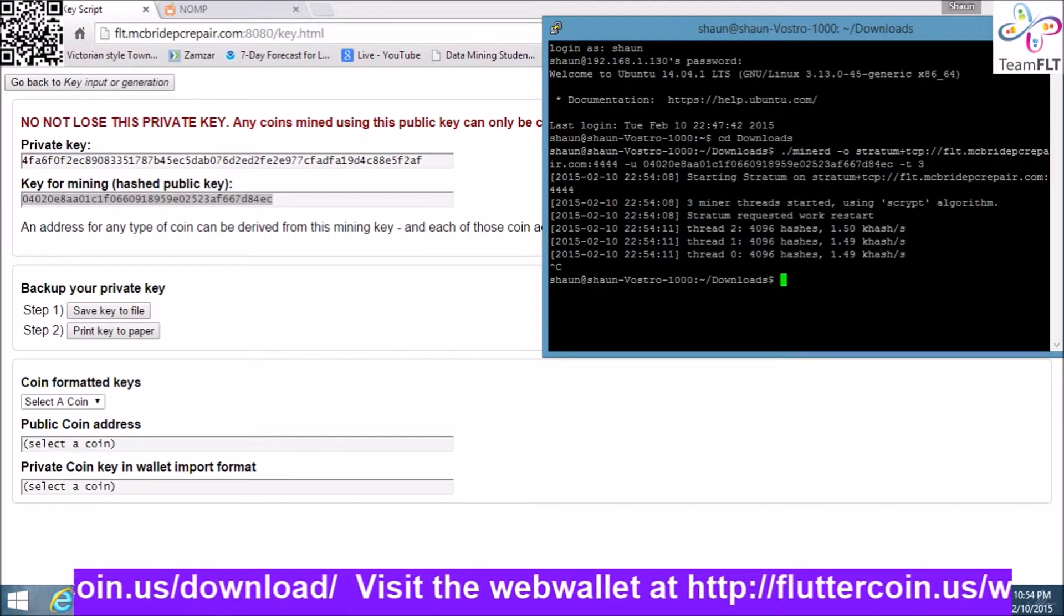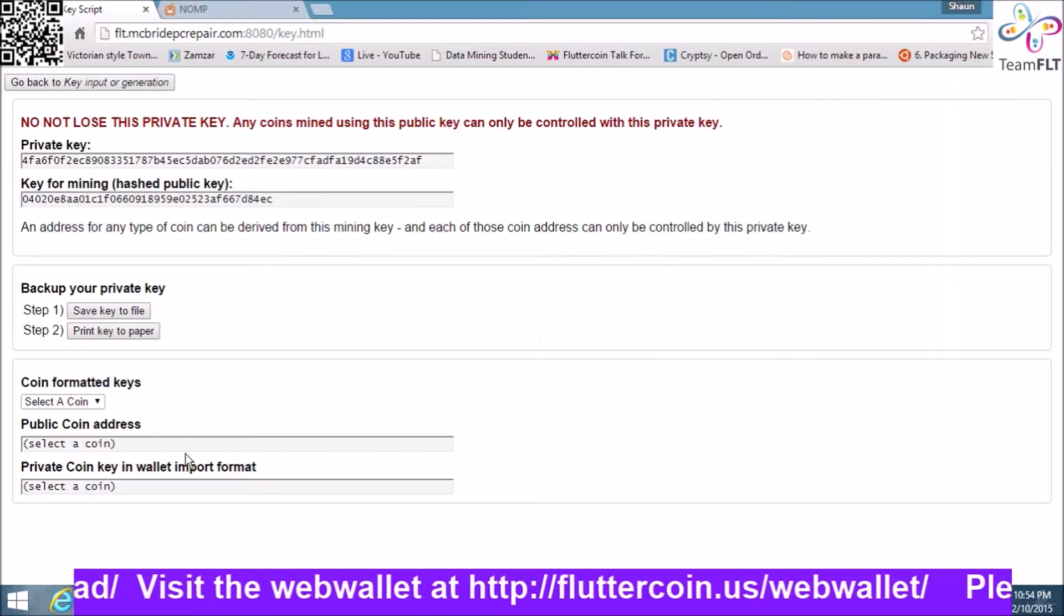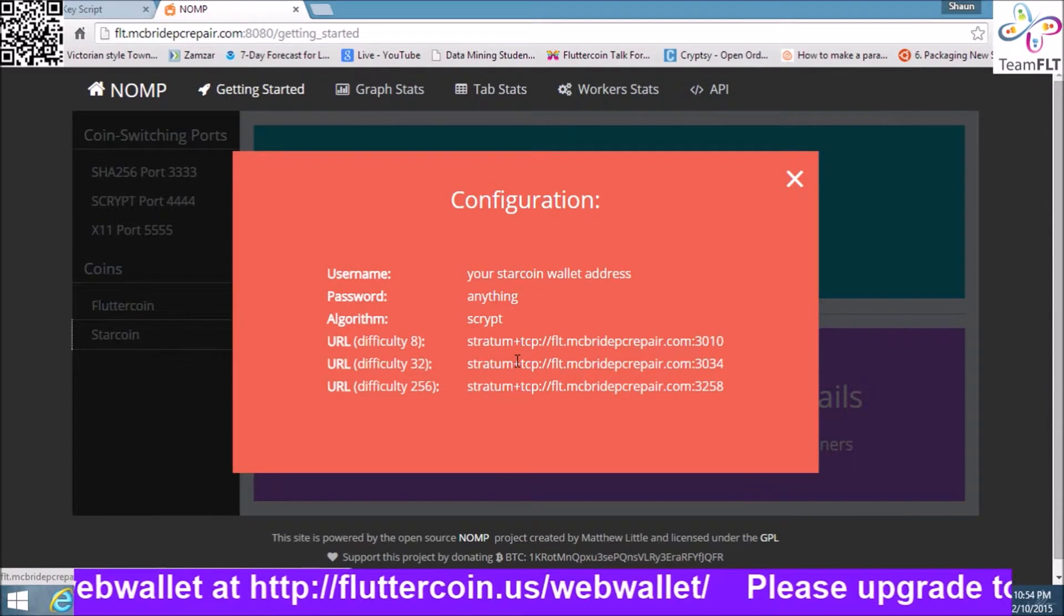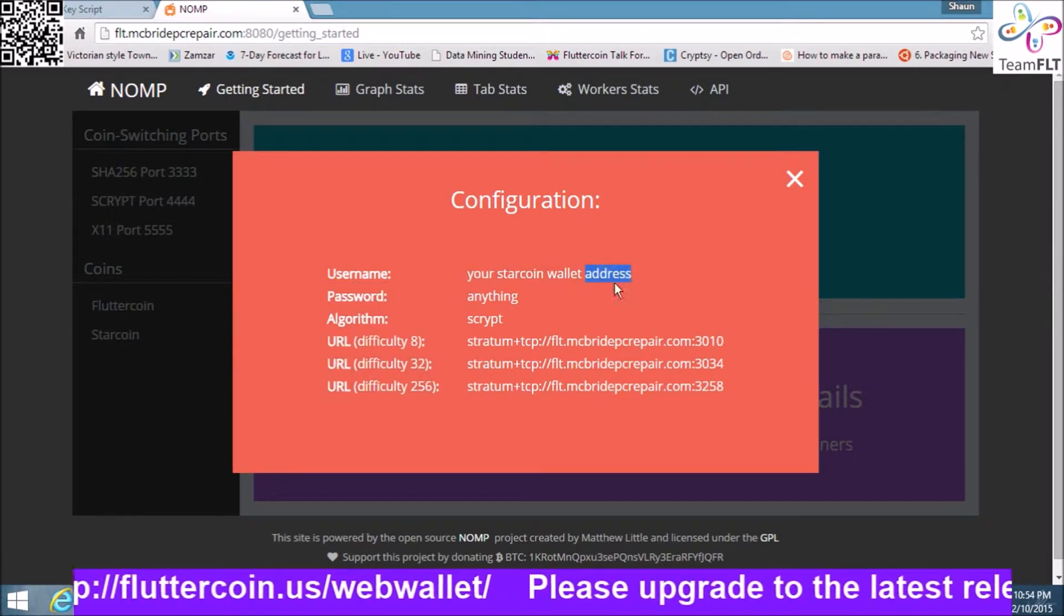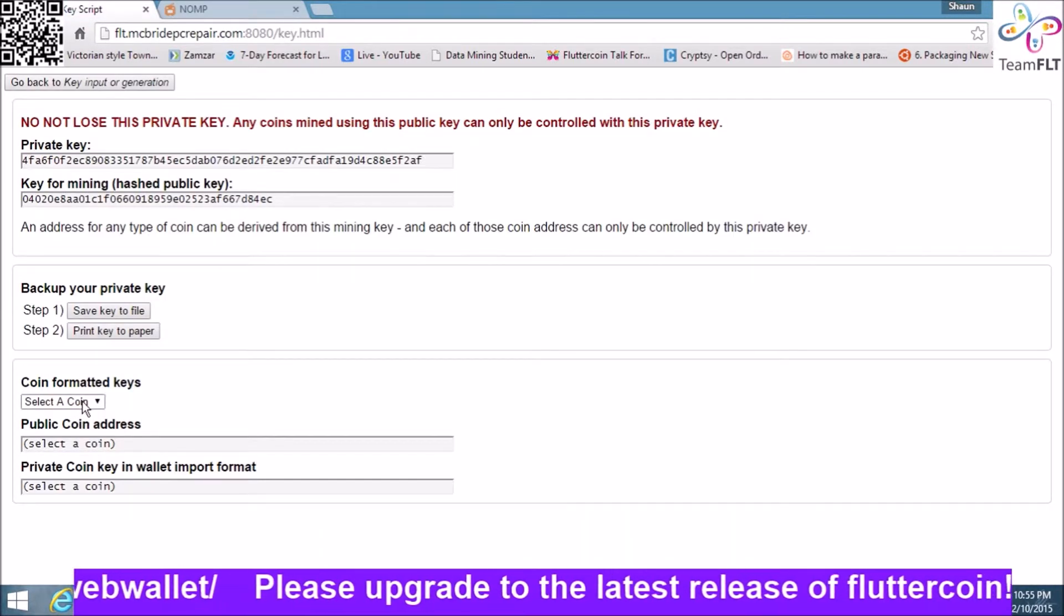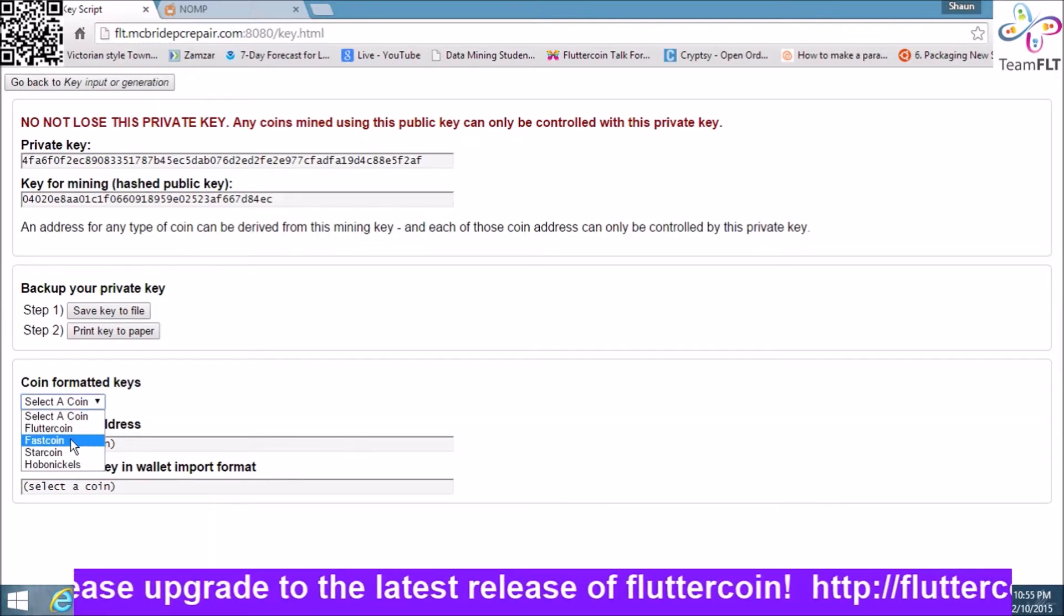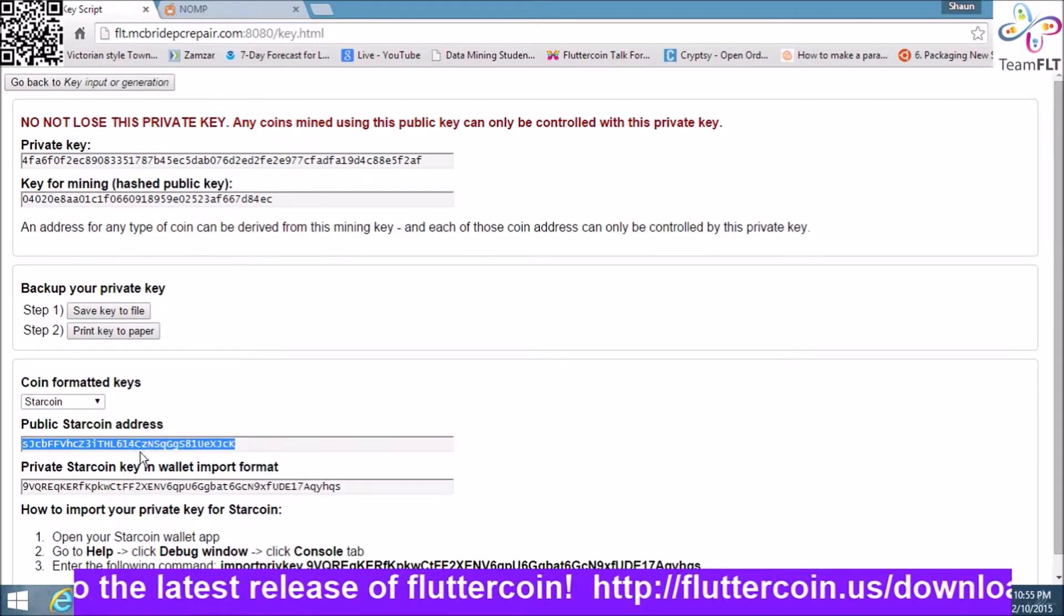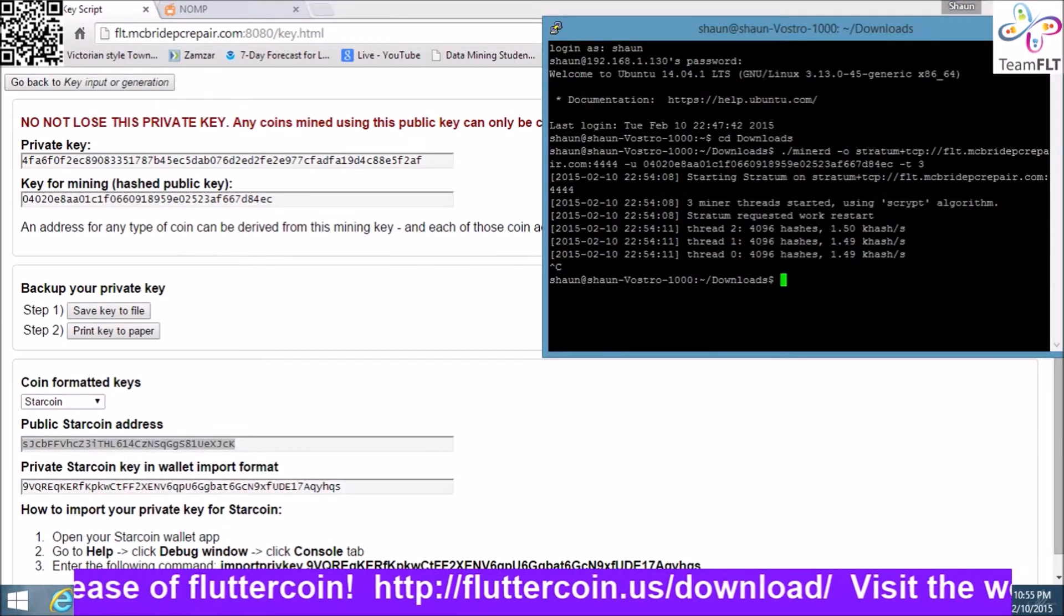So that's when you would use your public key. Now, if you want to go to a solo coin, that's when you use your wallet address. You come back to the key here, select your coin, and here you go, your public address. That's where we got the private key to import into your wallet.